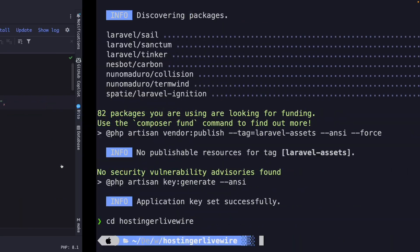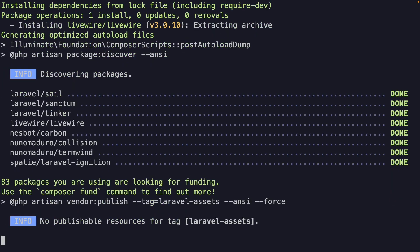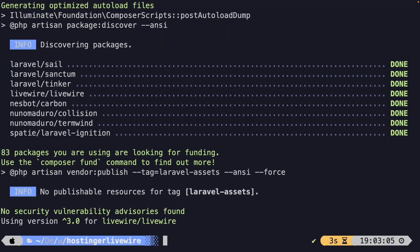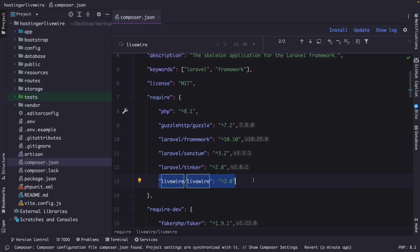Let's navigate back to the CLI and run the composer require command. It's a package created by Livewire where the package name is livewire/livewire. Once we hit enter, you'll see it pulling in the Composer package. Back in PHPStorm, Livewire has been added with version 3.0 or higher, indicated by the caret, which means minor and patch versions can be updated automatically when running composer update, but major version updates won't be automatically installed to prevent breaking changes.